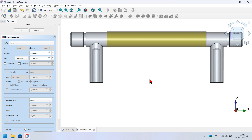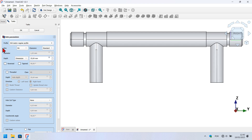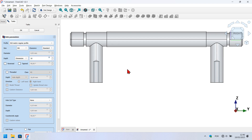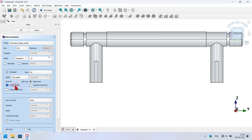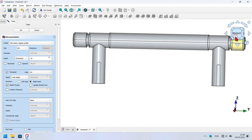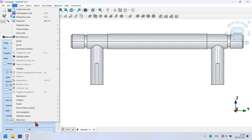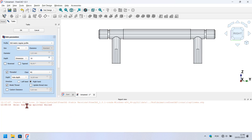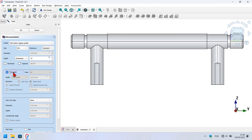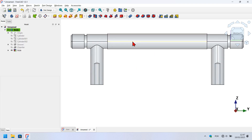Go to the task panel, change the profile to ISO metric regular profile, and change the size to M4. Set the depth of the hole to 16 millimeters and click off. To model the thread, check the thread option and the model thread option, then refresh the document. It's not working — I'll make the report view visible to see what's happening. Go to View, then Panels, then Report View. I don't know how to fix this, so I'll close the report view and uncheck the thread option, then press OK.